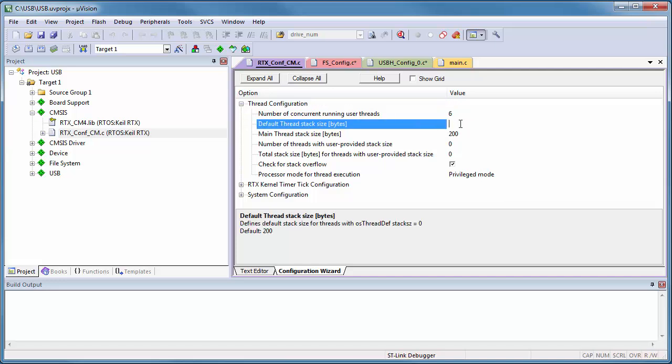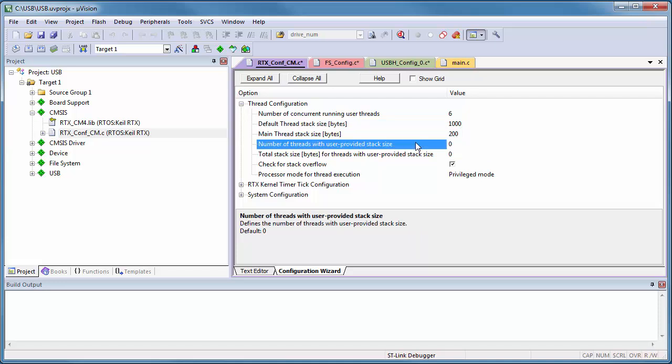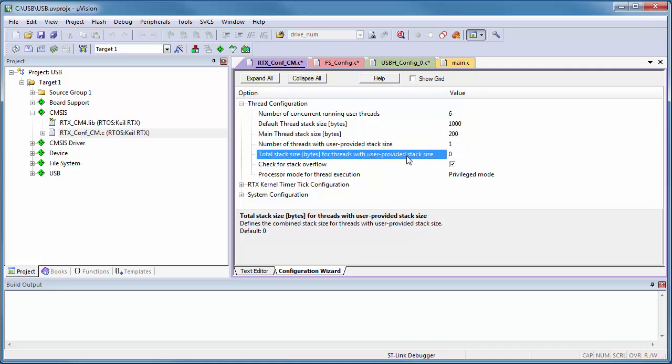The USB component runs on a user-provided stack. Therefore, I set the number of threads with the user-provided stack to 1 and the related total stack size again to 1000 bytes.